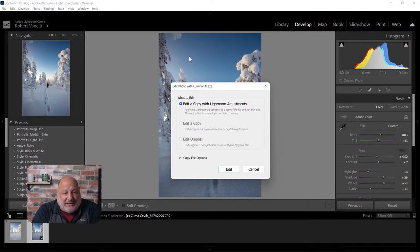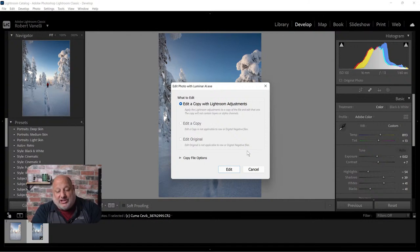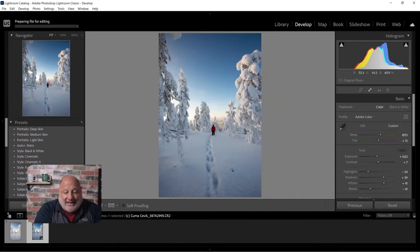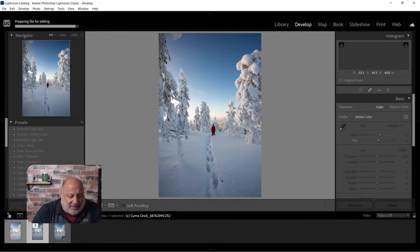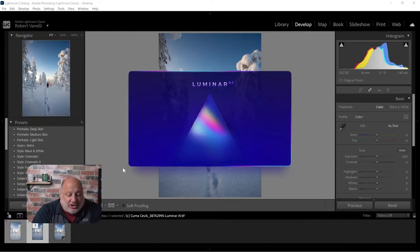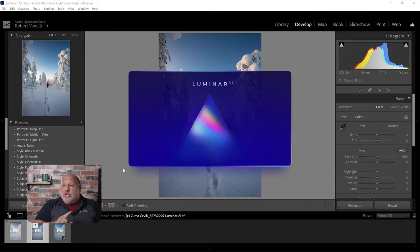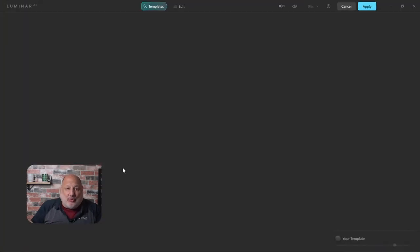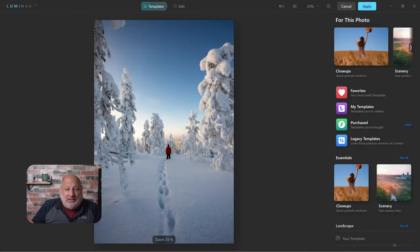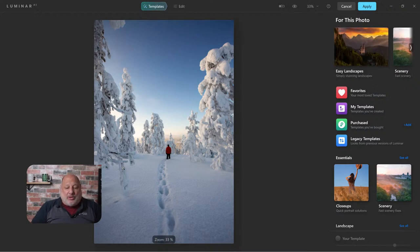I'm going to click on it now - it's going to edit with my Lightroom adjustments. The changes I made in Lightroom will be applied to a flattened JPEG as it brings the file over. Lightroom is preparing the file; notice it added the file to our Lightroom catalog, so it already created it even before we finish in Luminar.